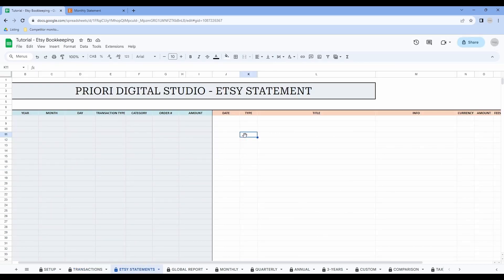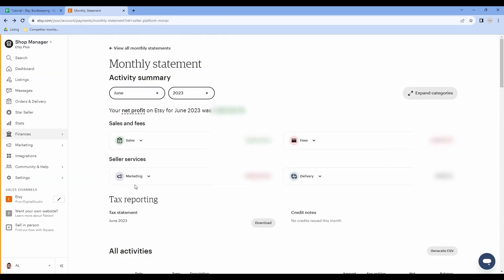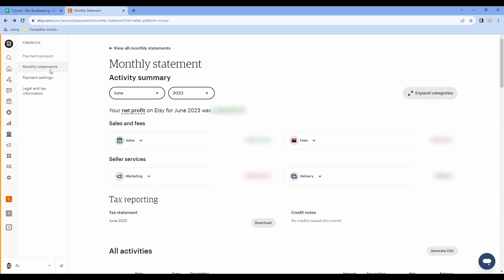Now let's have a look at the Etsy statements tab. This tab allows you to compile all your data from Etsy. There is no need to write any data — all the data will be pasted from your Etsy CSV. This is the only tab where I'll show you how to use your spreadsheet with Google Sheets and Excel since there's a small difference between them. The first step for this tab is to download your monthly statement from Etsy. So let's go to our shop manager — simply click on Finances, then on Monthly Statements.